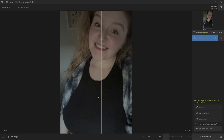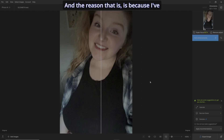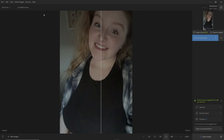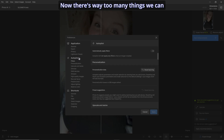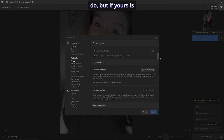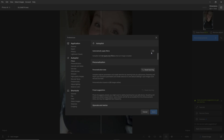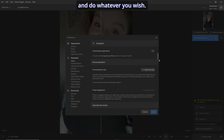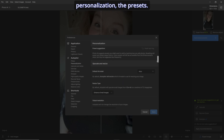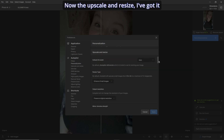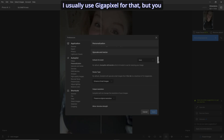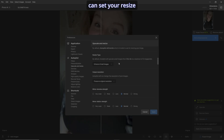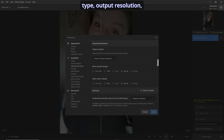The reason nothing has been applied is because I've got that turned off. Let's go to Edit > Preferences > Autopilot. There are way too many things we can do, but if yours is turned on, turn it off so you can customize and do whatever you wish. For upscale and resize, I've got it on auto, but I rarely use that — I usually use Gigapixel for that — but you can set your resize type, output resolution, everything.